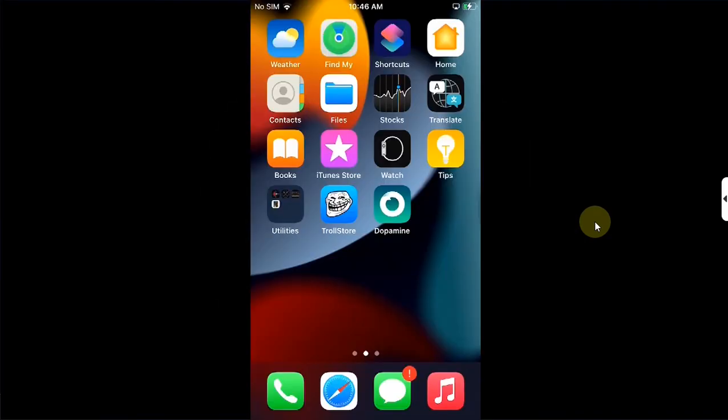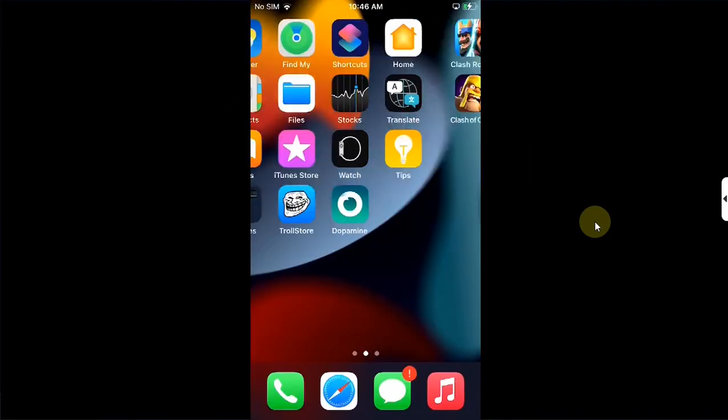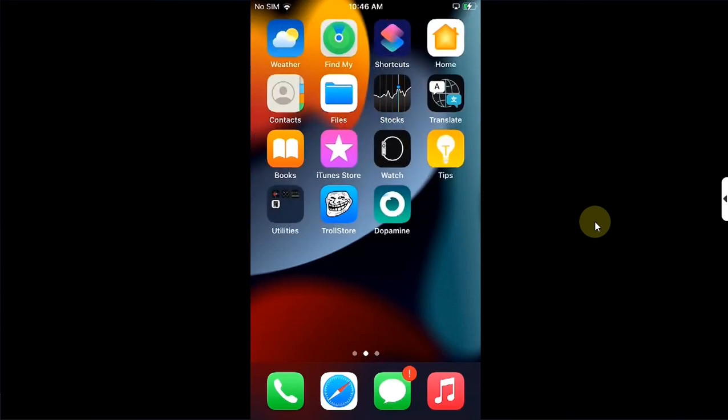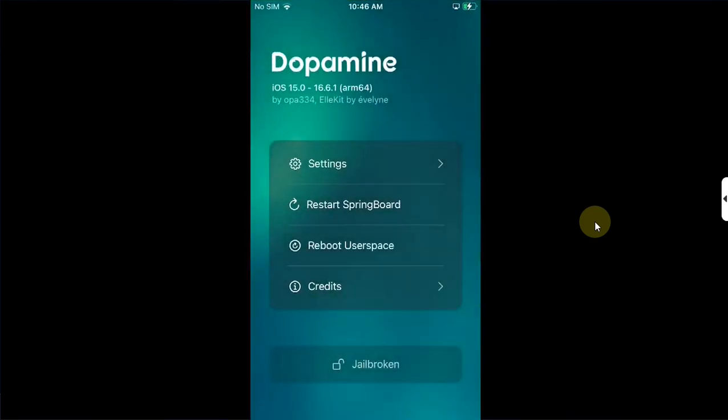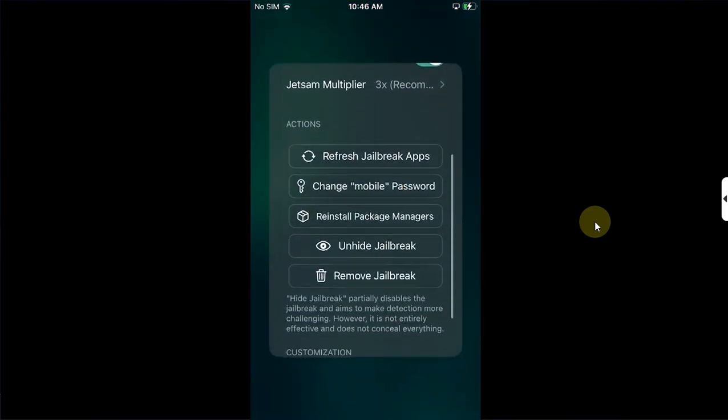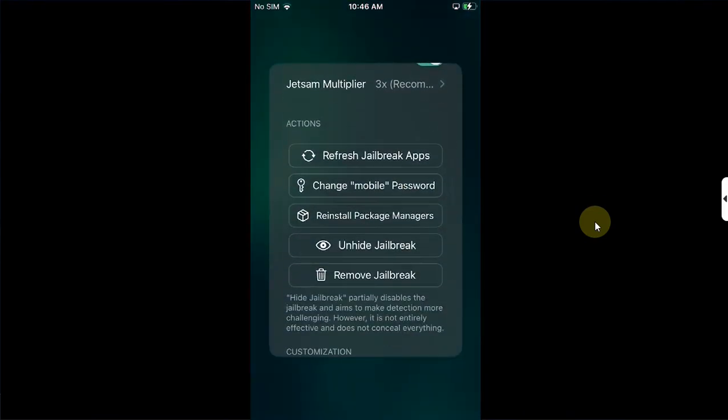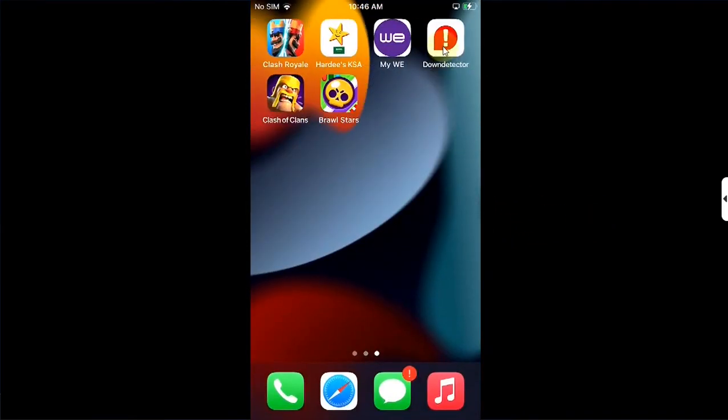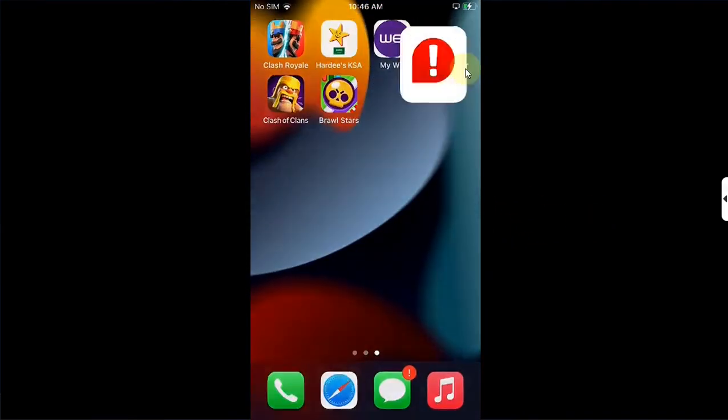Now before we end the video, there is a small tip for those who want to fix the jailbreak detection but still want to use the jailbreak. Please note that this will not work with all apps. So as you can see, I have used the Dopamine app to hide the jailbreak already and we have this app which I can open without any issues.